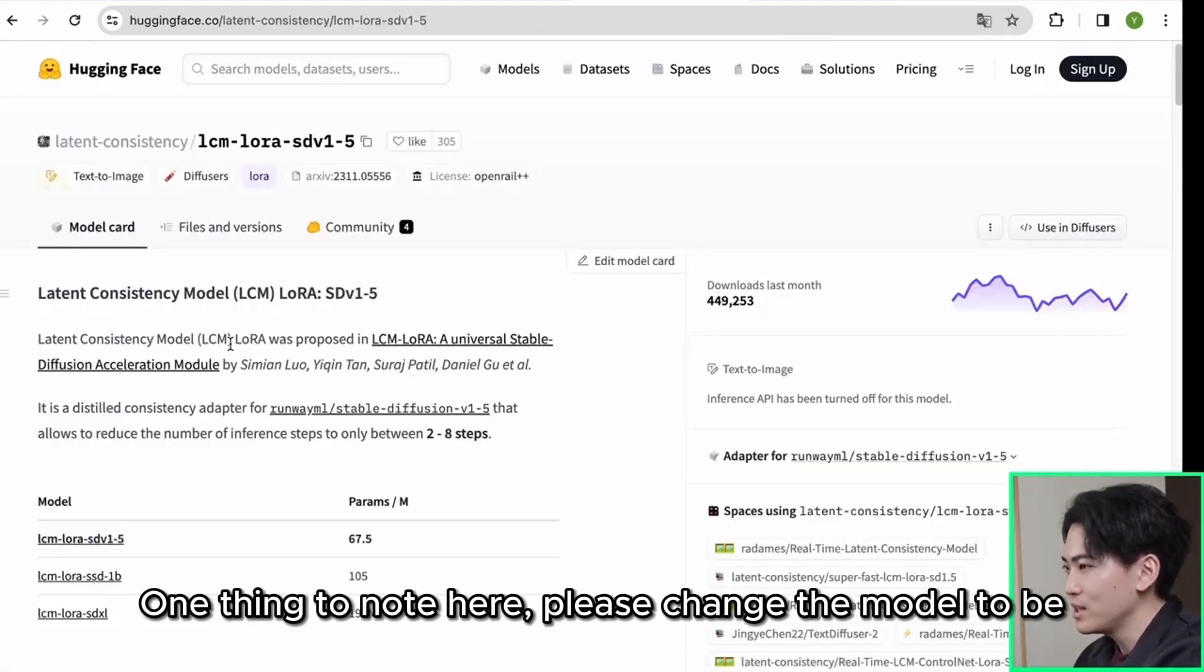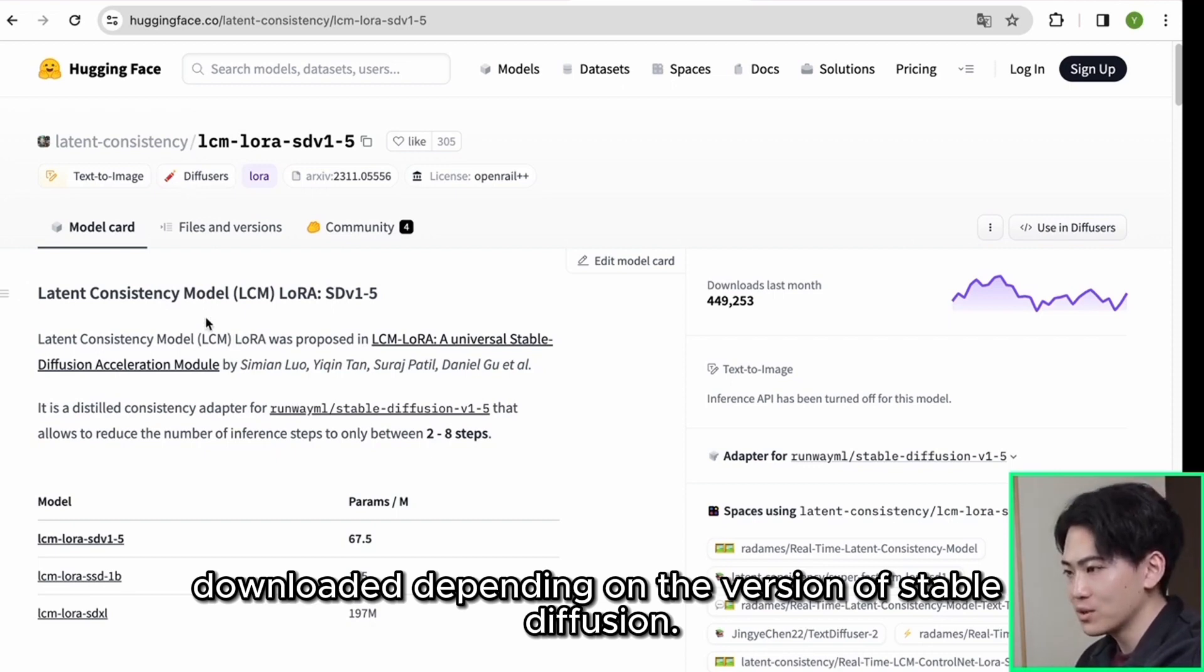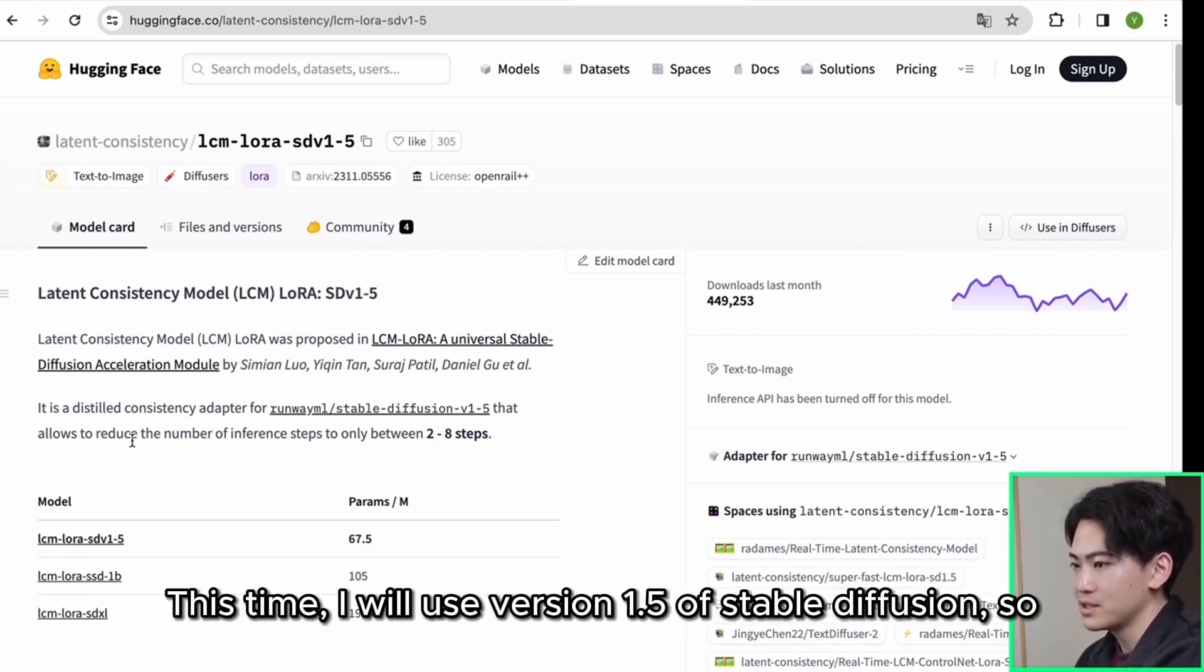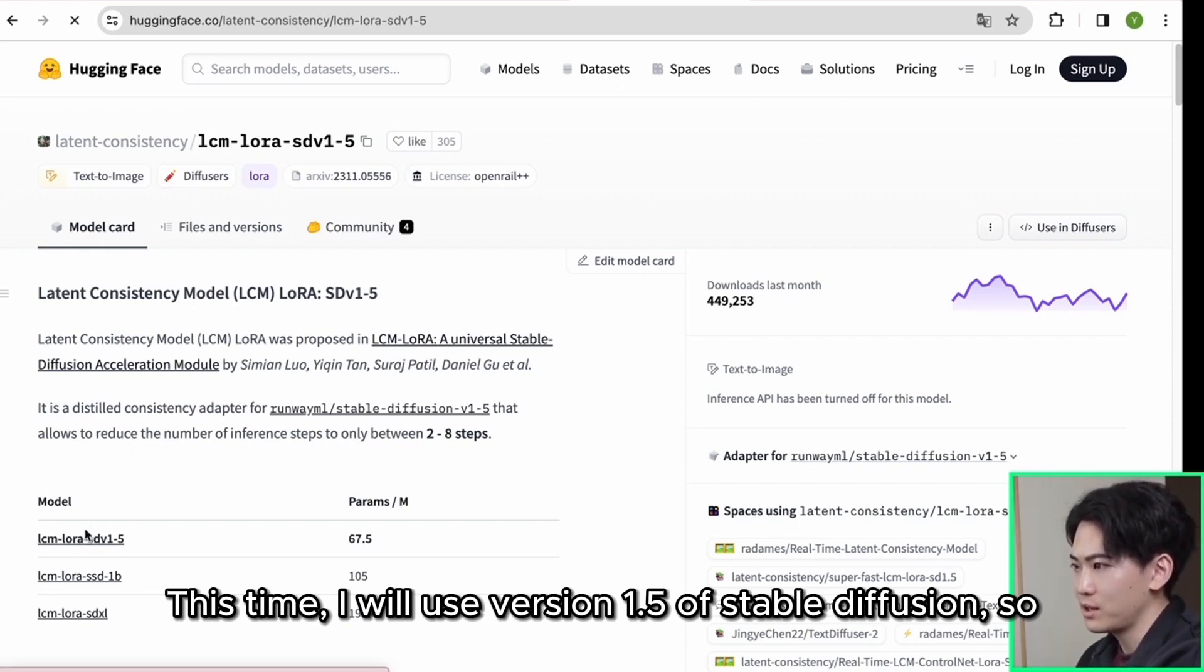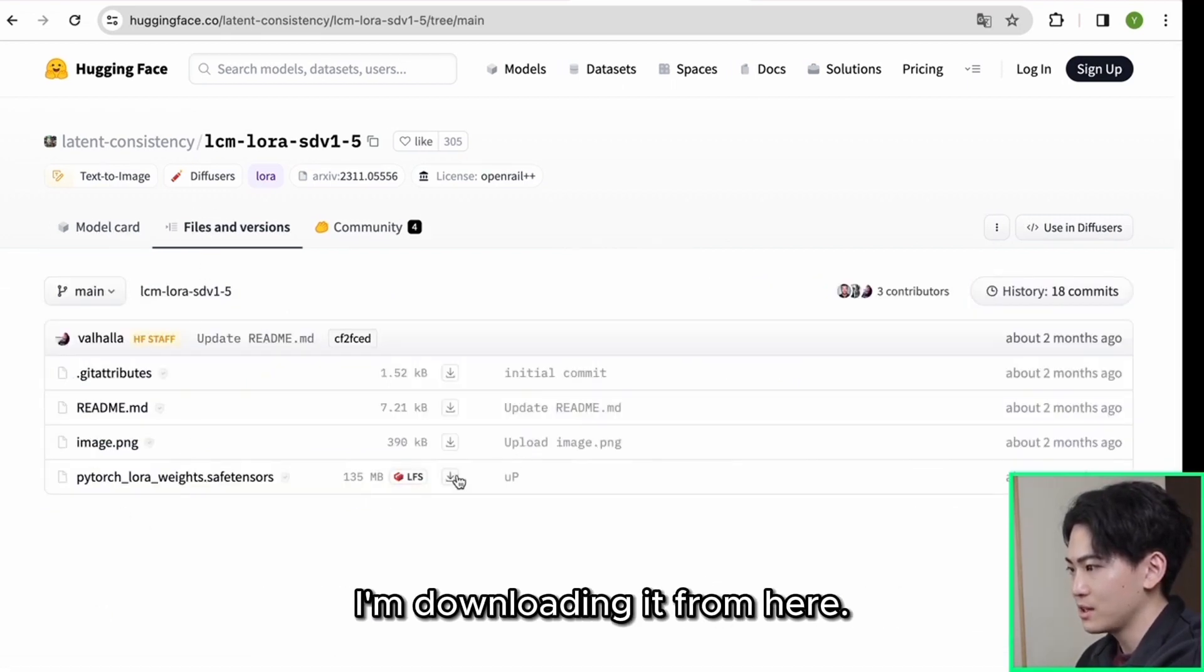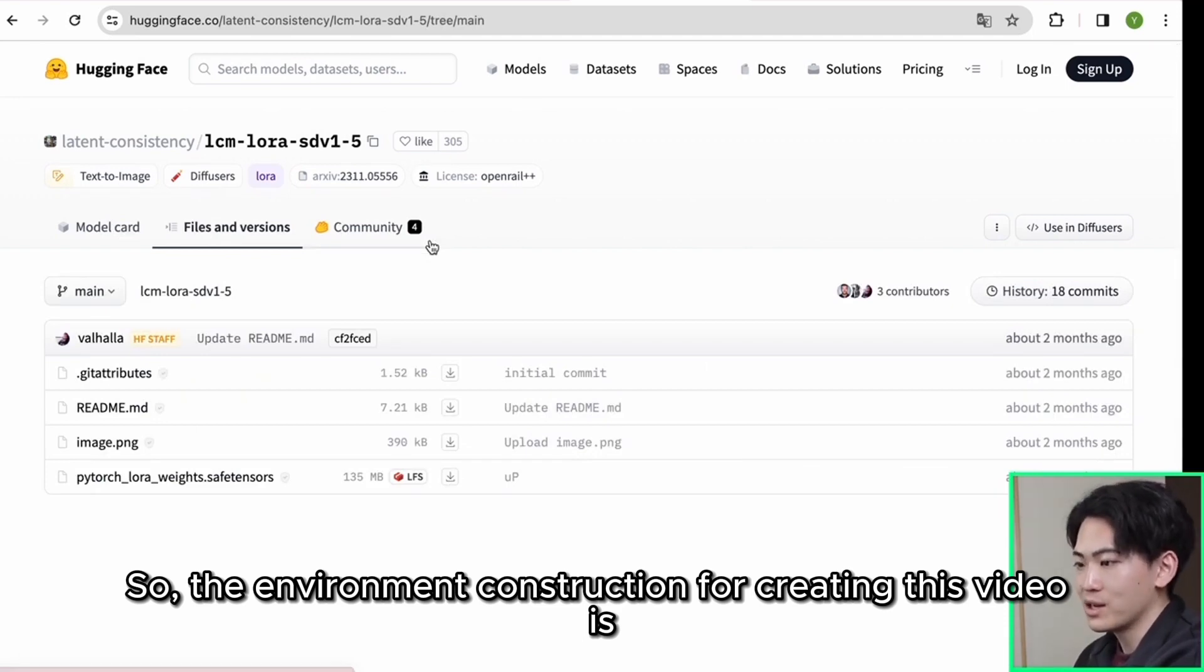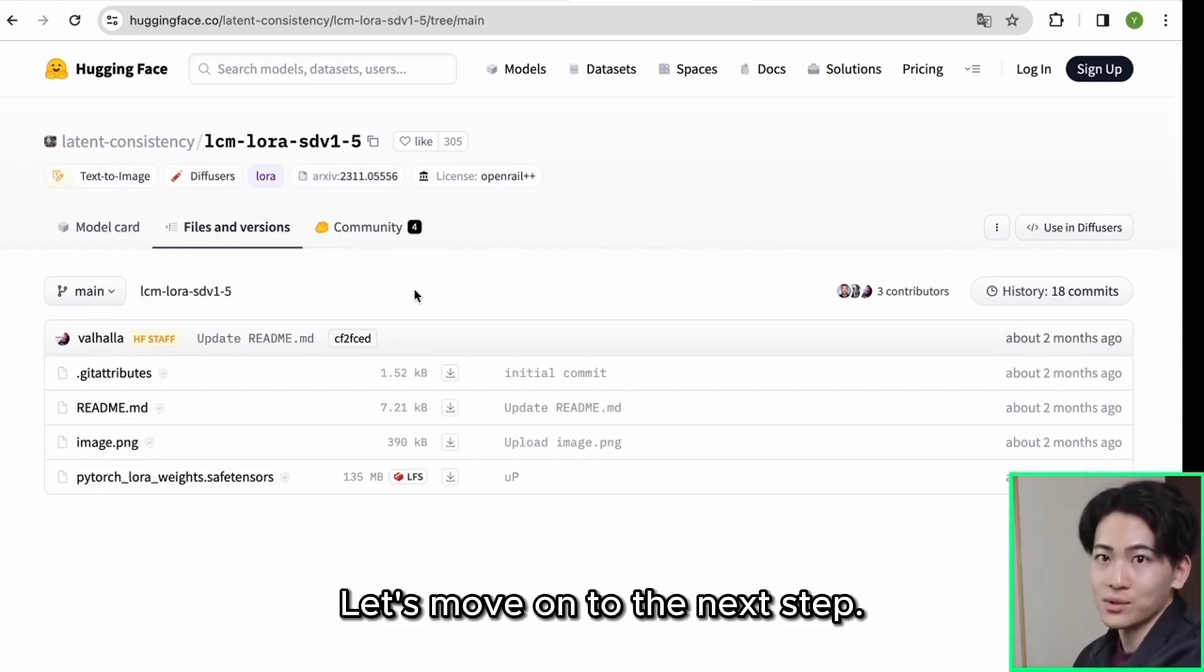One thing to note here: please change the model to be downloaded depending on the version of stable diffusion. This time I will use version 1.5 of stable diffusion, so select this model and click files and version. I'm downloading it from here. So the environment construction for creating this video is complete. Let's move on to the next step.